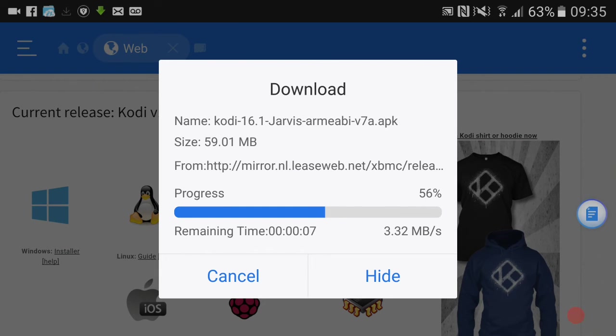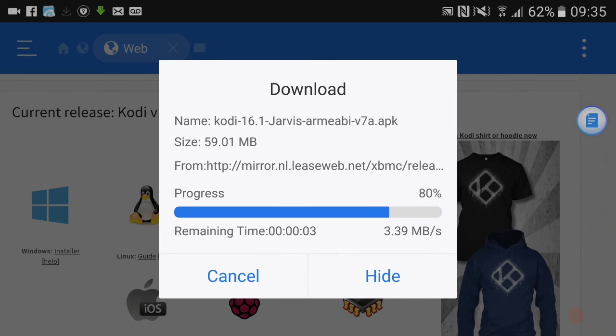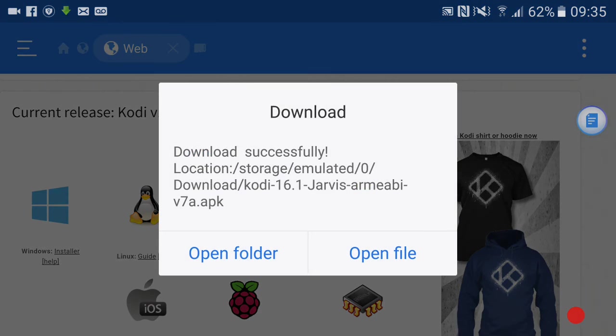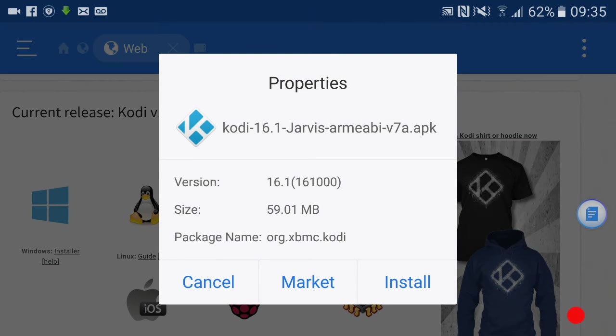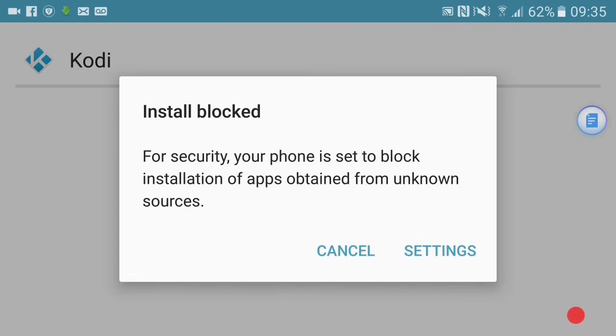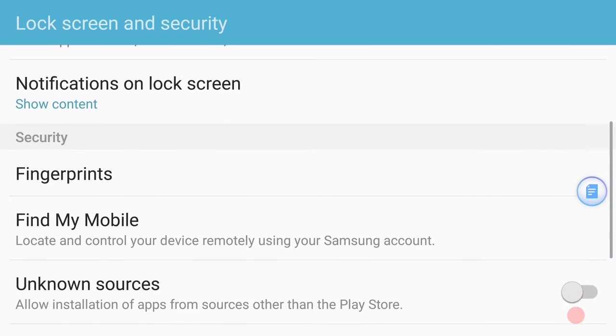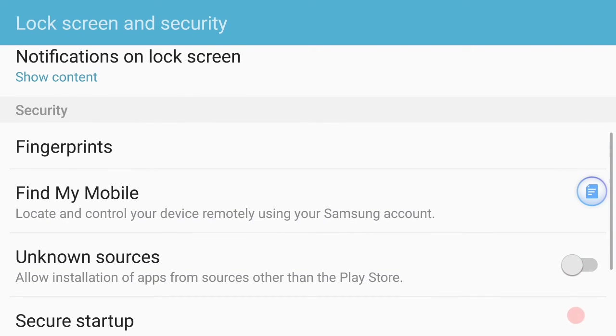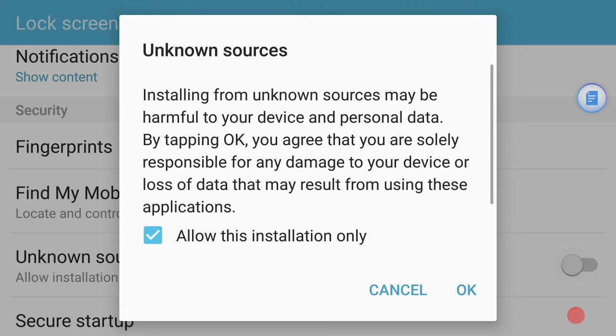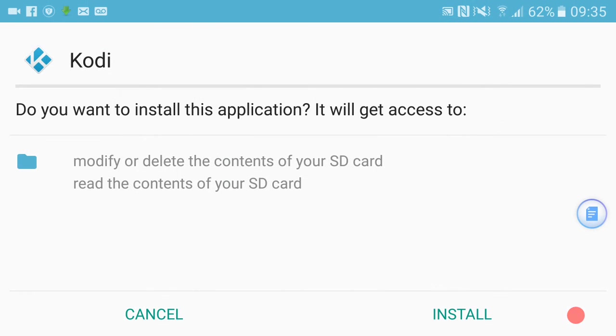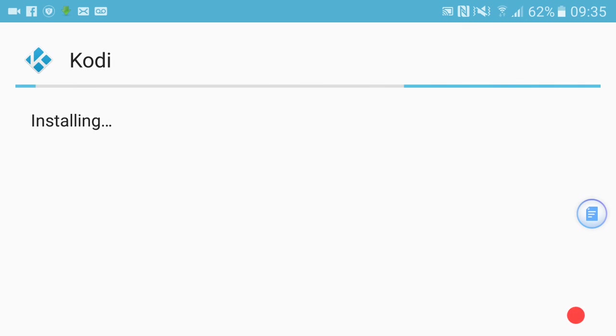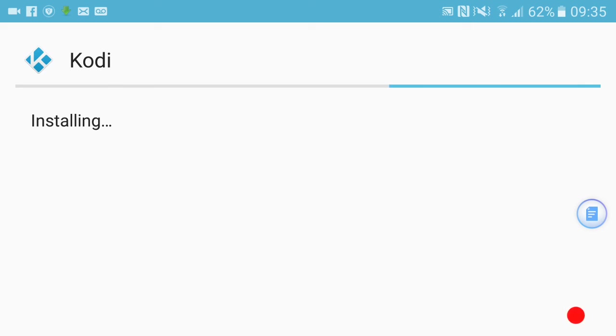Once it's done, it should just do a little pop-up. Now again it'll ask us to open the file - we're going to open the file. It then prompts us to install, so we're going to install. Obviously my settings are always different to this, but if you're doing it on your Fire Stick, because you've already allowed third party apps, that prompt wouldn't come up - it would just go to install.